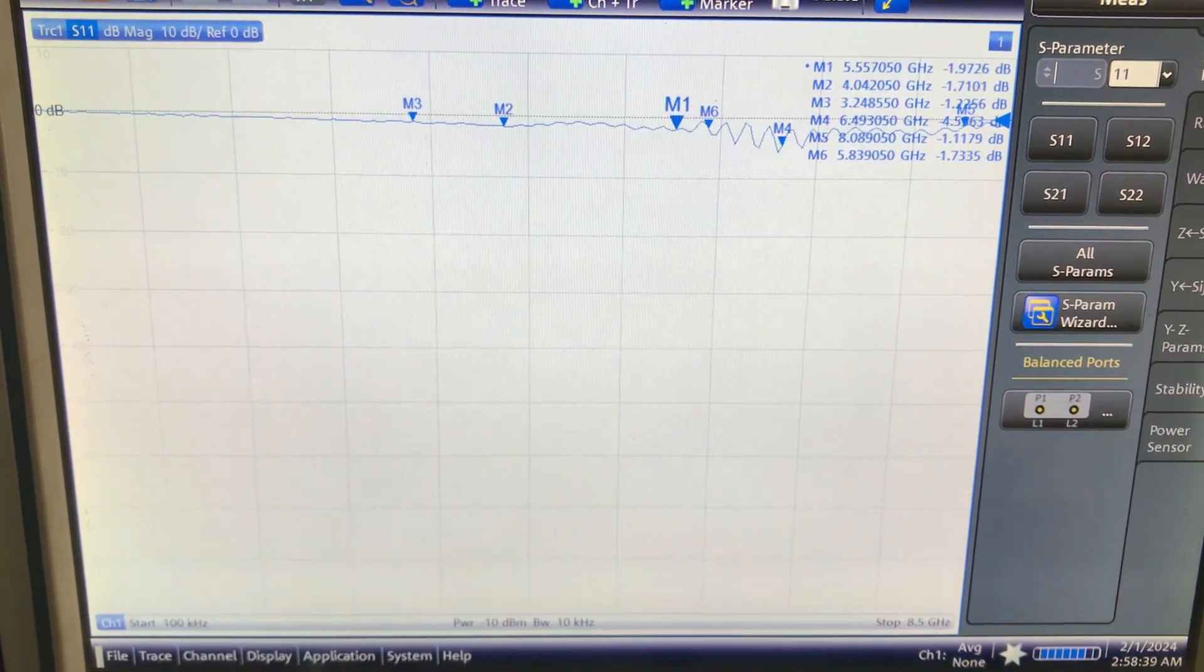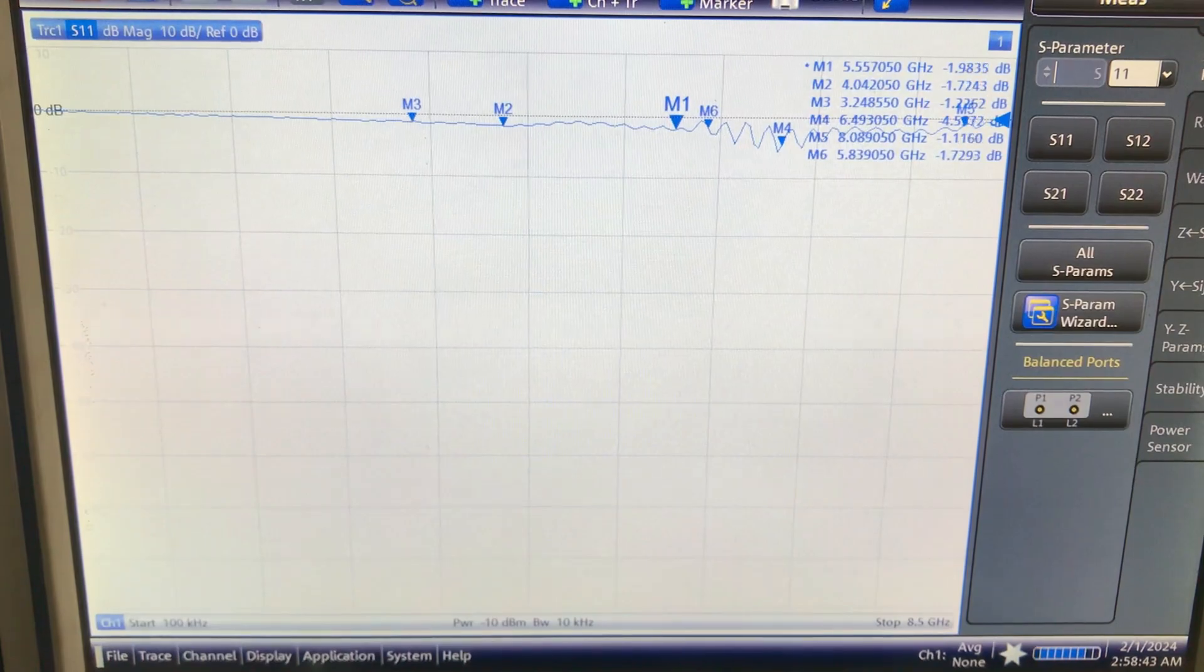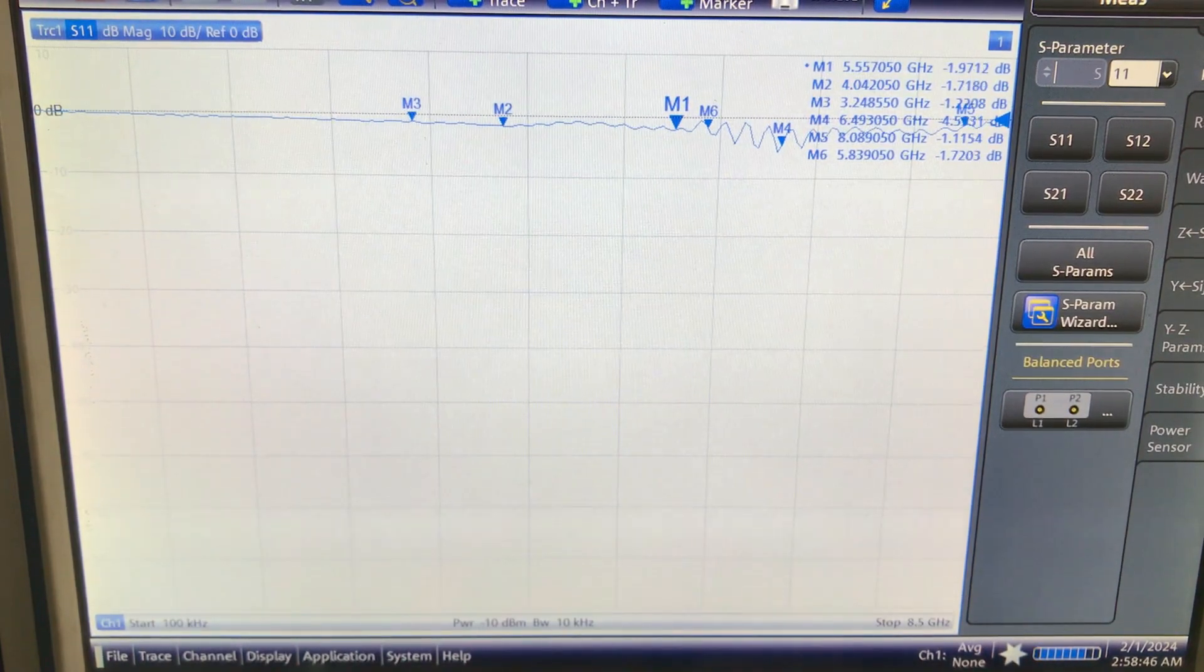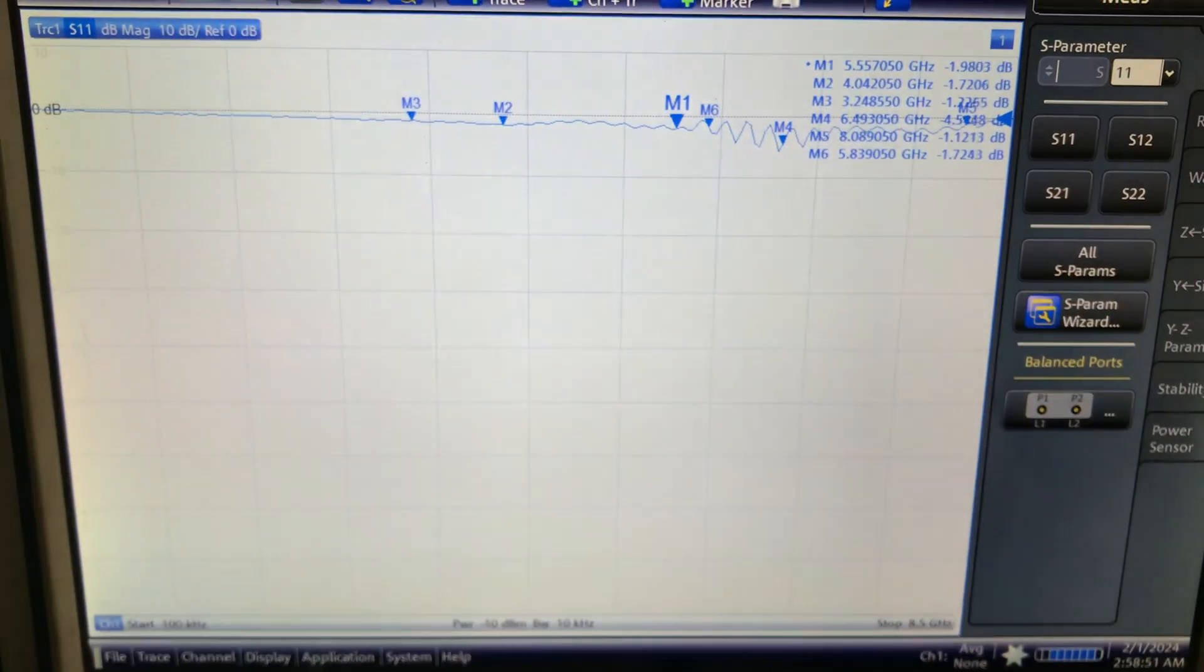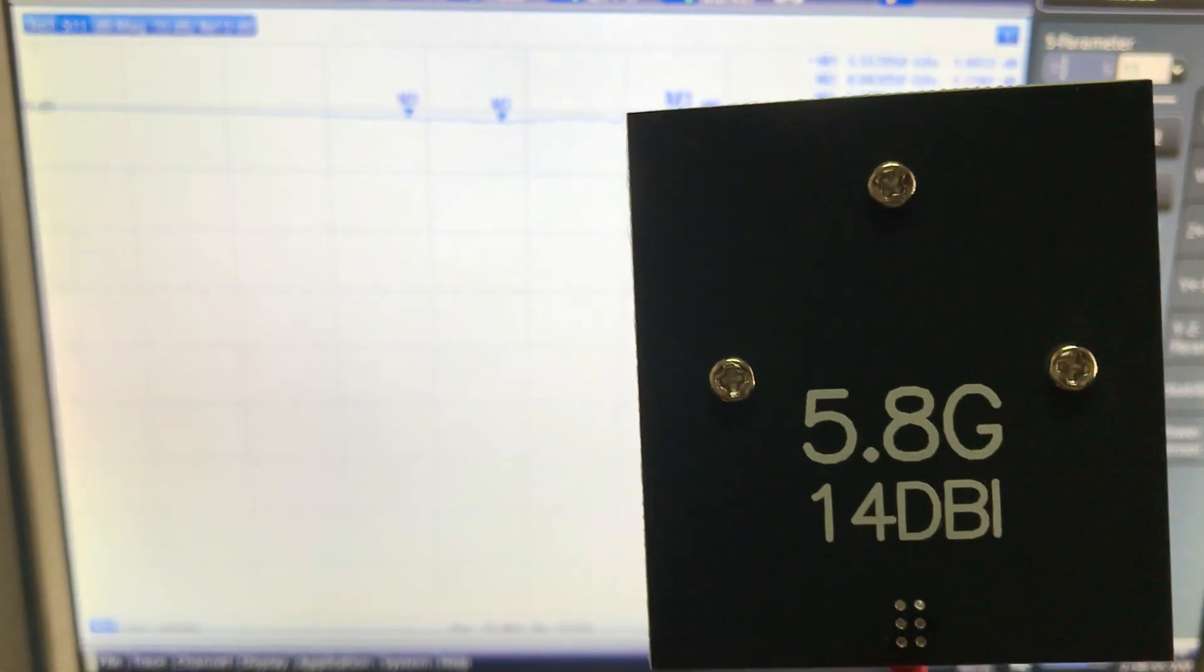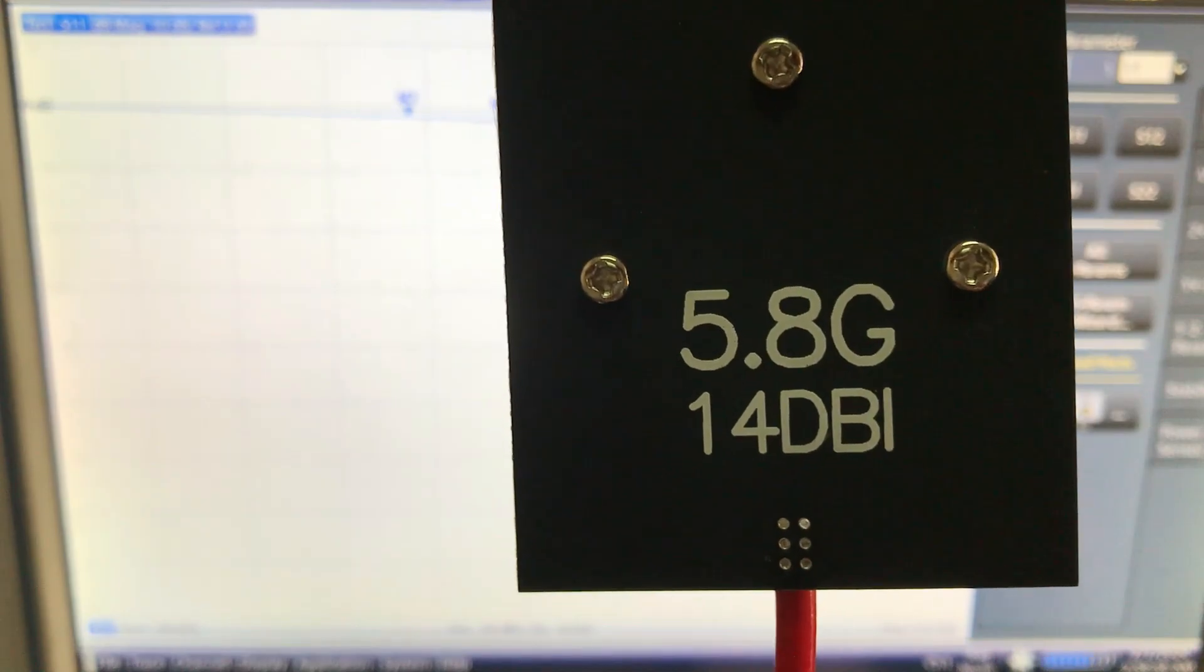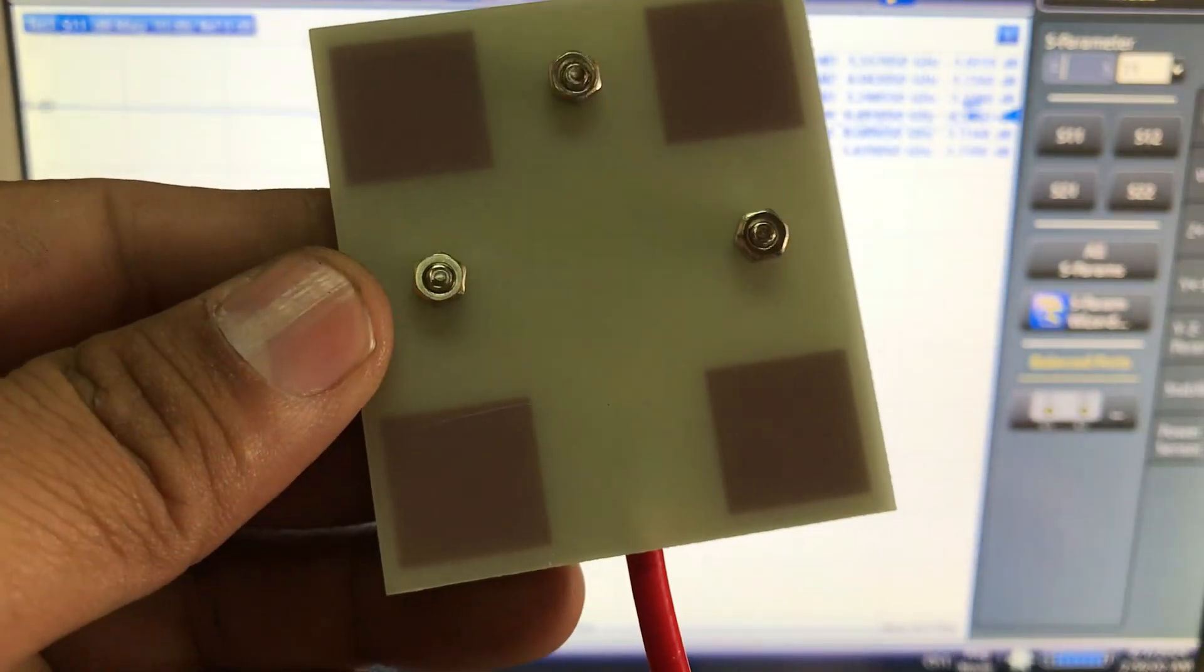Welcome back to my channel. I'd like to show you a small video on an antenna I just recently received. I ordered this antenna from AliExpress. It's actually a MIMO configuration antenna operating at around 5.8 gigahertz band, and this antenna is about 14 dBi.